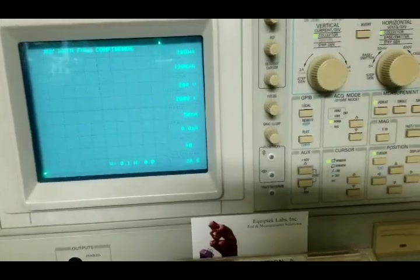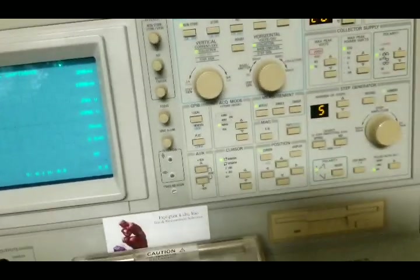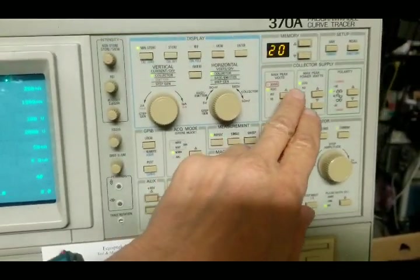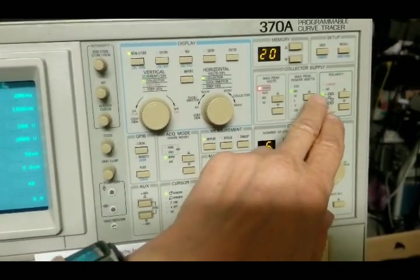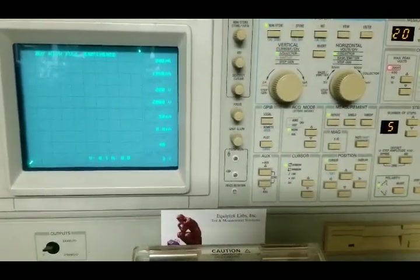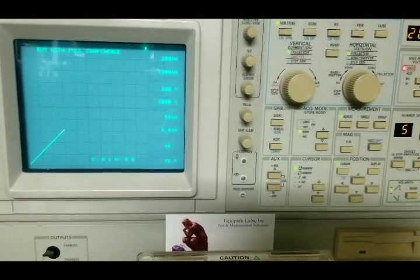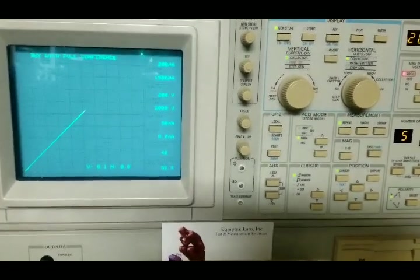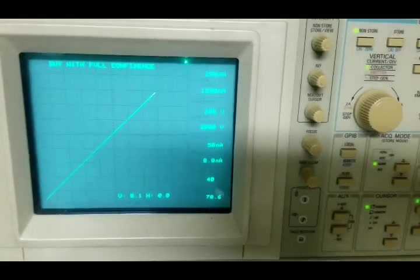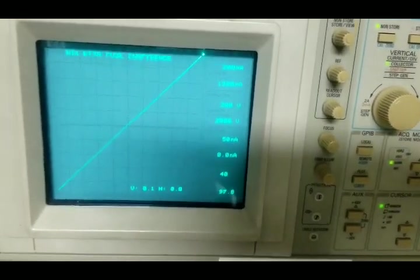Now changing the range to 2,000. Okay, 2,000 volt range. Here we go, we're increasing the voltage. We're at 2,000 volts.